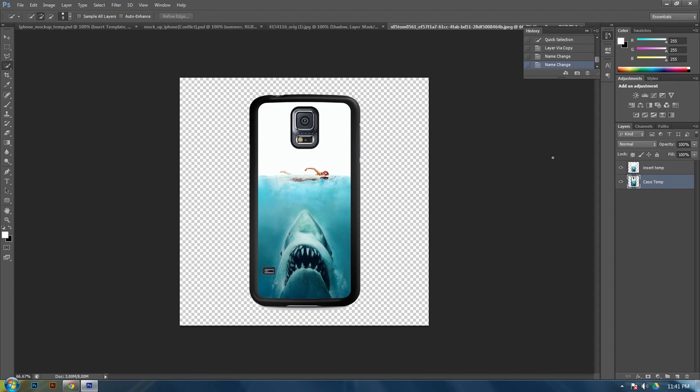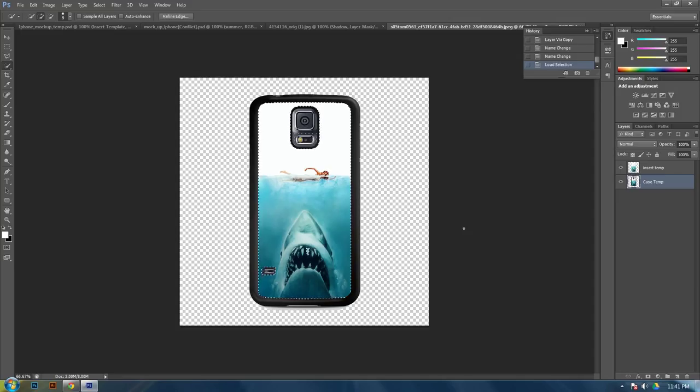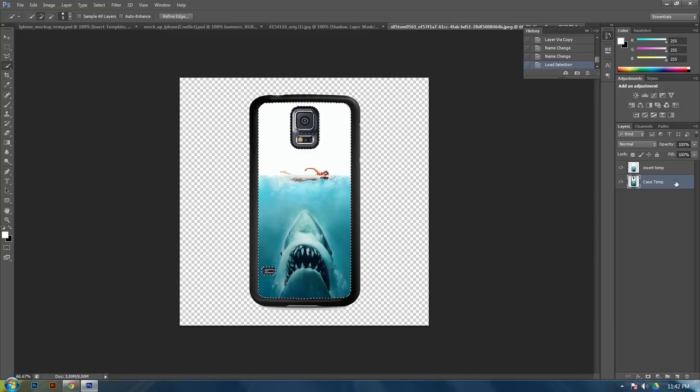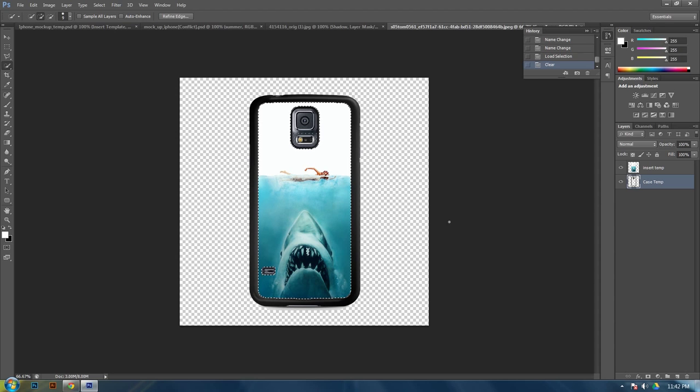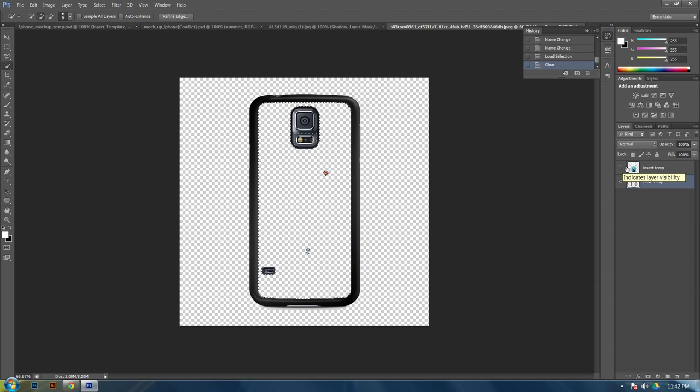So you can go back and select it all again and do all that again. Or you can hold CTRL and then click on the insert template layer. And it will bring your marching ants back. And then click on your case template. And then hit your backspace to delete it. It appears as though you have not done anything. But you actually have. Because if you take the eye off of this.